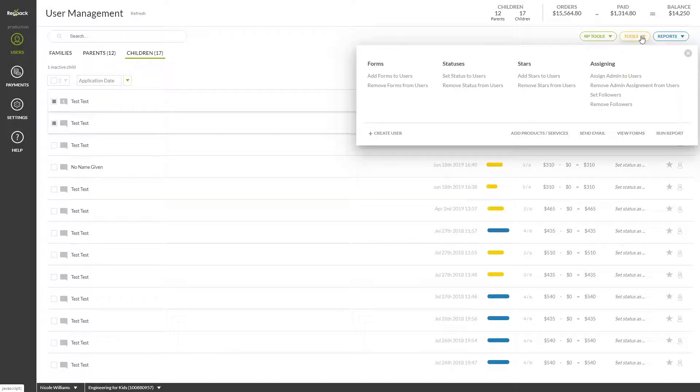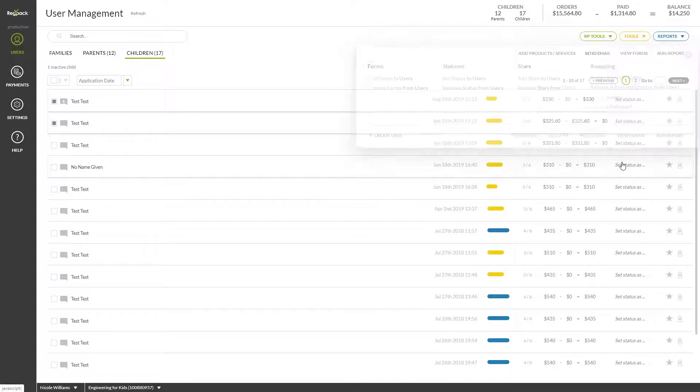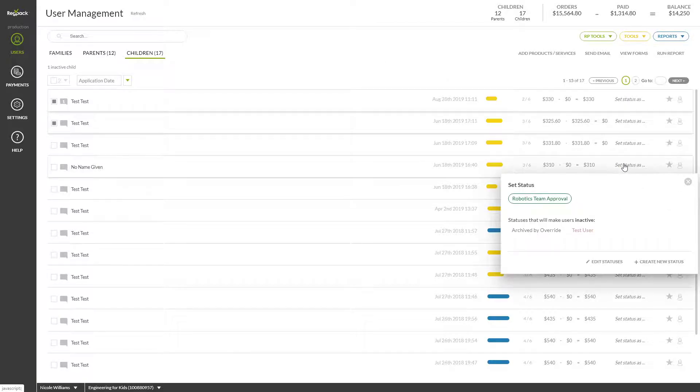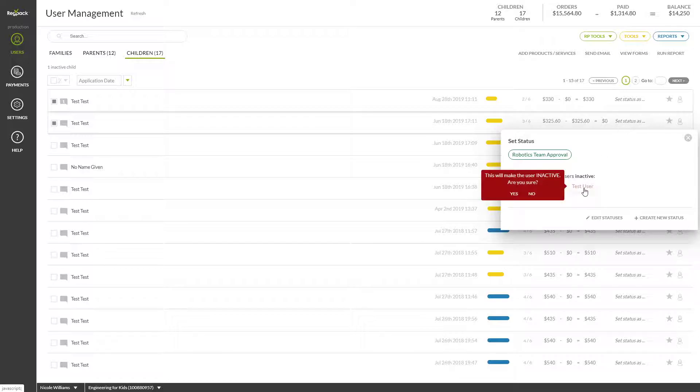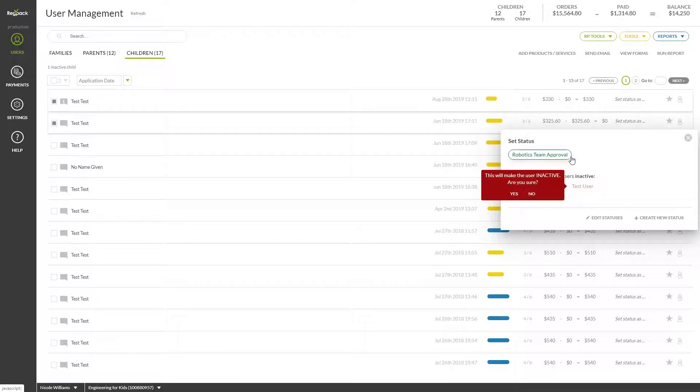You can apply a status to a user here or here. Statuses can be used to group users or consider them accepted, and you can also trigger things to happen based upon a status, such as an email going out or forms added to their application, just to name a few.